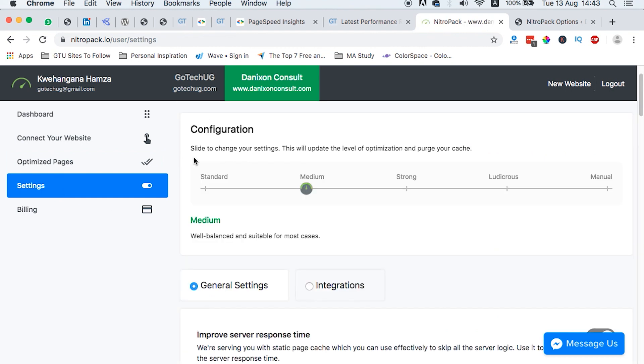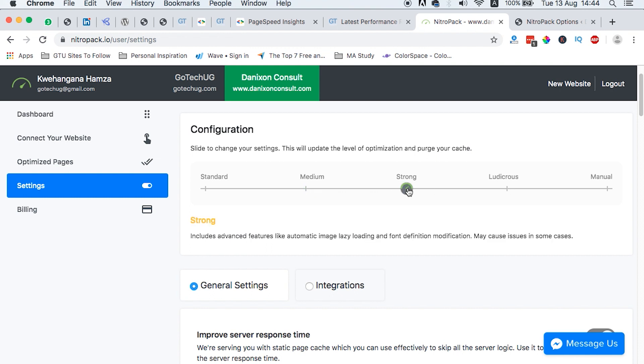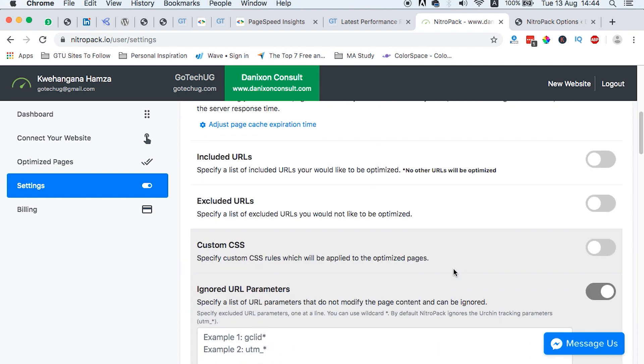And then under the settings, here they say configuration, slide to change your settings. This will update the level of optimization and purge your cache. You can set up the level of optimization that you want this platform to do for your website. So we can try Strong. And here they say, Strong includes advanced features like automatic image lazy loading and font definition modification. May cause issues in some cases. And this is something we will look on before we end this video.